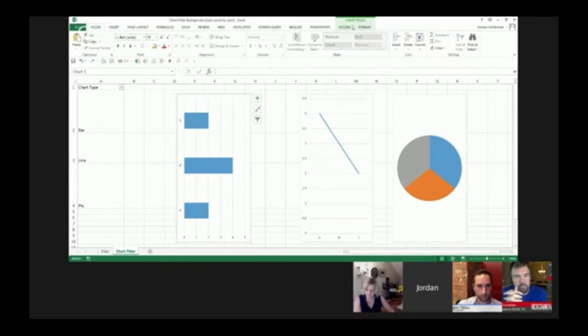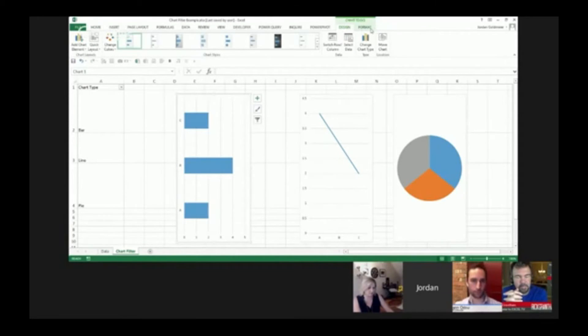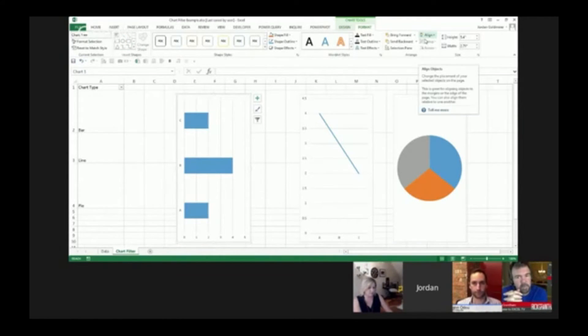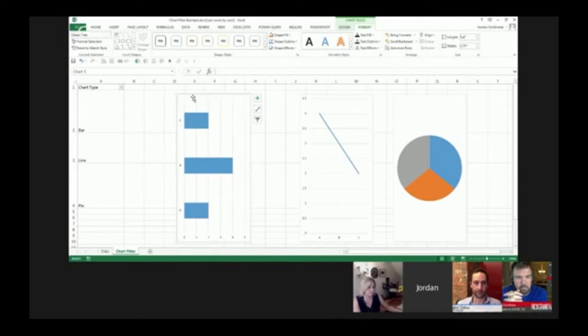Now what I'm going to do next is go to the format tab. Here's a button that says align. I'm going to click that. It's going to bring up this drop down. Here you see it says snap to grid. I'm going to click that.